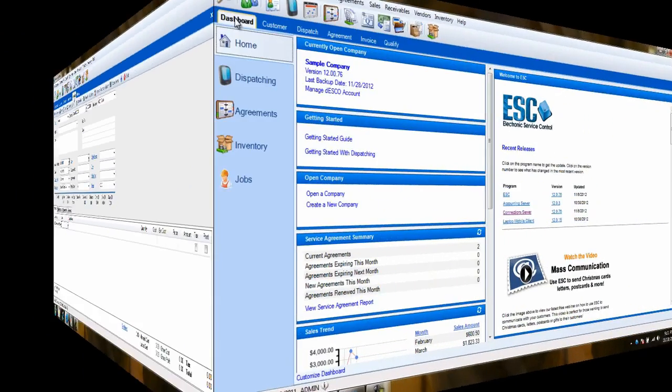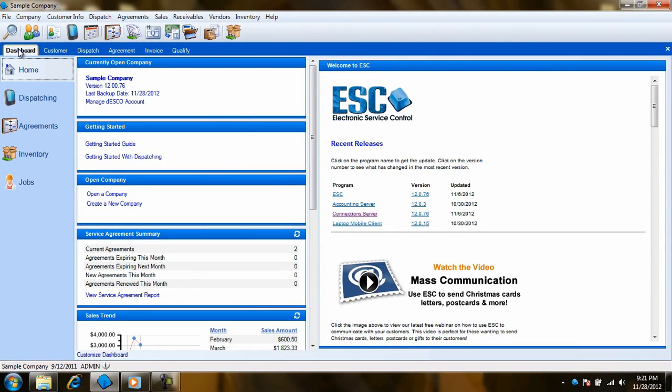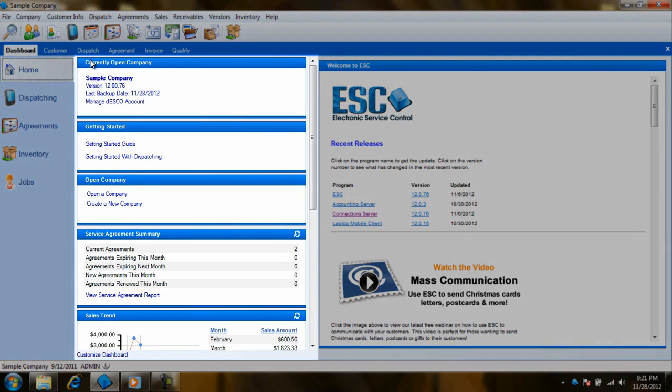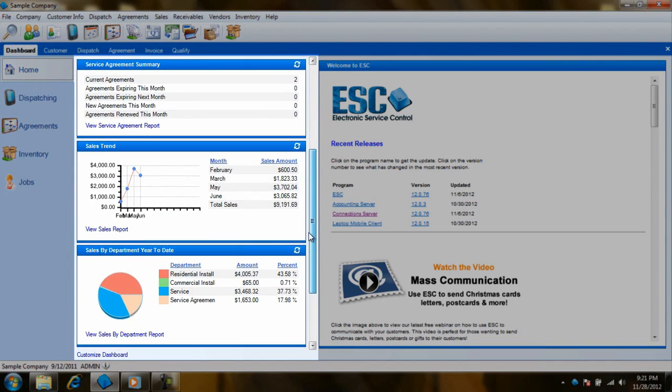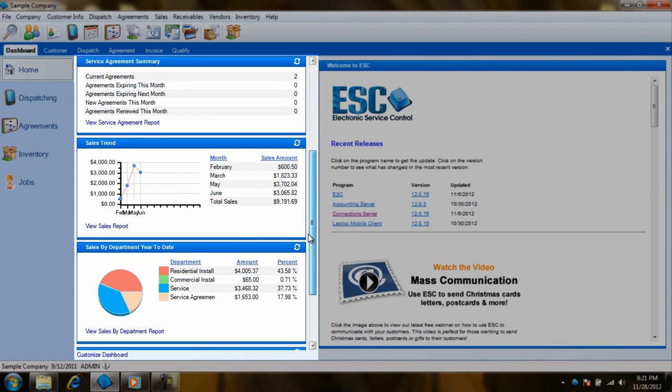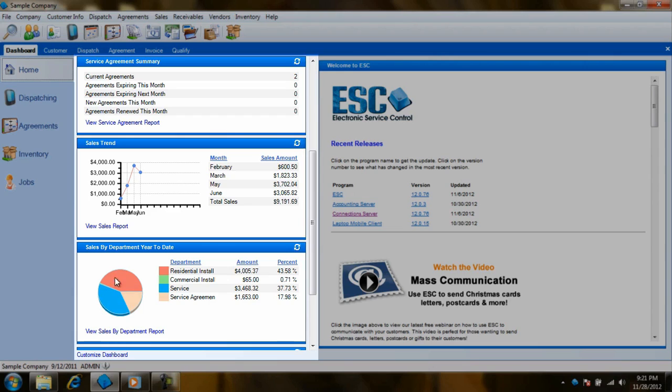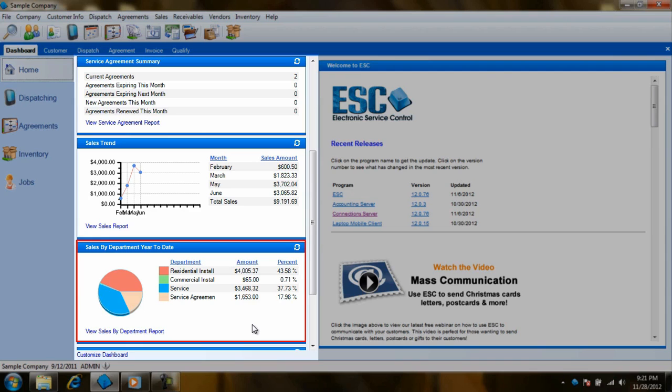The dashboard itself can be used to navigate through different modules in ESE. The central portion of the dashboard gives you an at-a-glance status of your company's current standings, such as your current sales, current agreements, and even a breakdown of sales by departments. Each has a link that can take you to a more accurate report in the program.